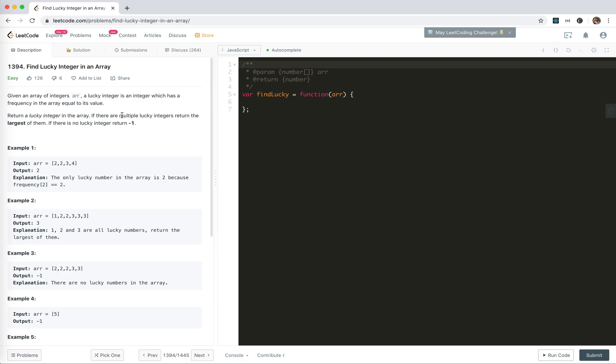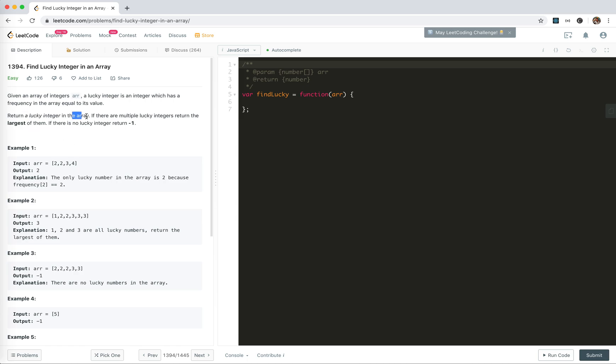So let's do it today. We are given an array of integers. A lucky integer is an integer which has a frequency in the array equal to its value. We're trying to return the lucky integer, or if there are multiple ones, return the largest one. If there is no lucky integer, return minus one.